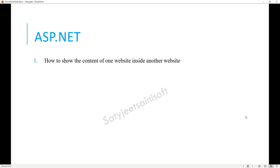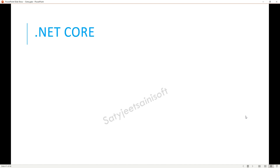Moving on to ASP.NET: they asked how to show the content of one website inside another website. I gave two points: first, there is the built-in HTML tag iframe; and second, we have the User Control in ASP.NET.